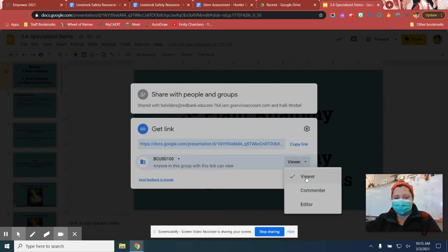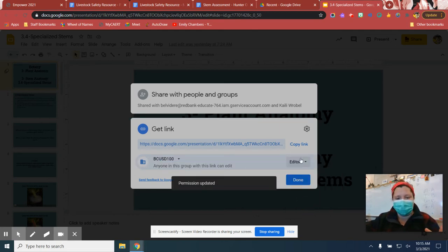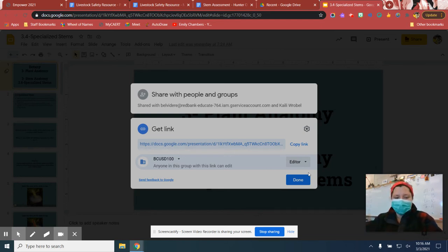Then you want to make sure that this says editor. When you're sharing it with me, I have to be an editor or else I can't leave comments or suggestions or highlight stuff. So you have to make sure I'm an editor.